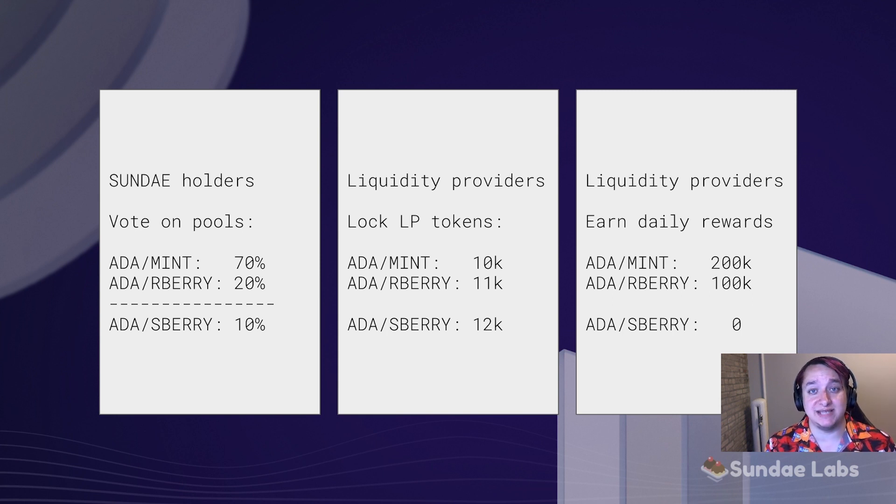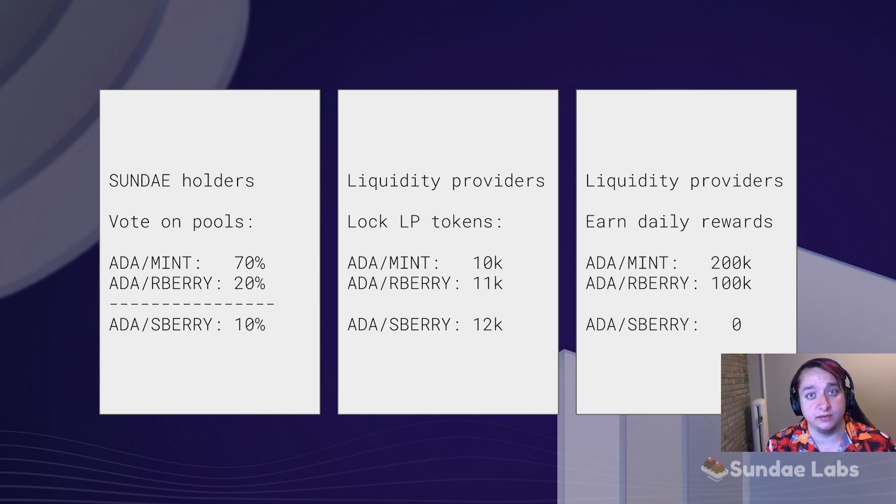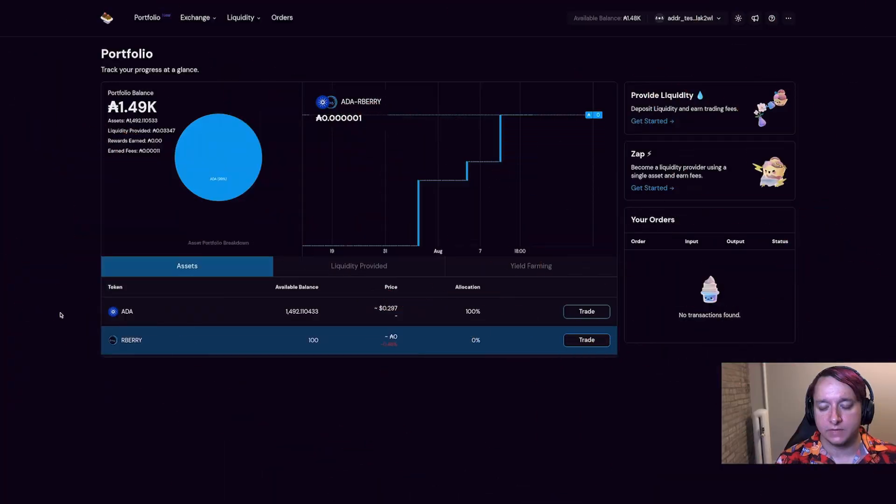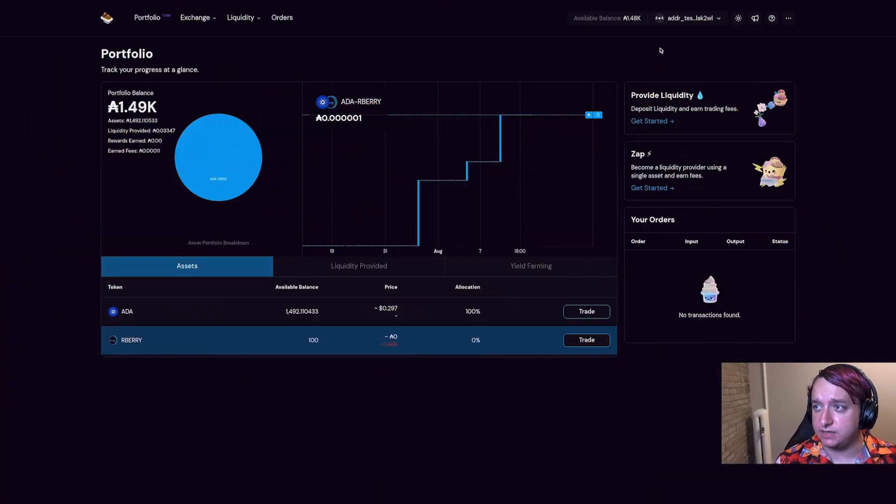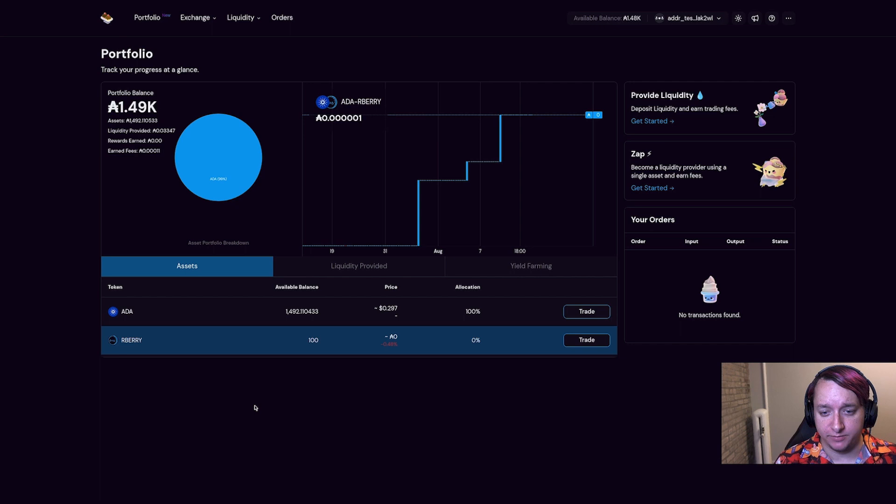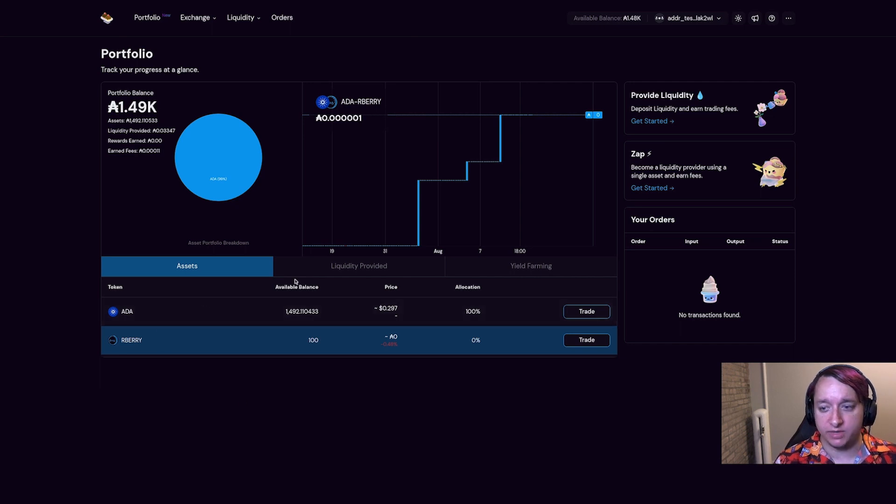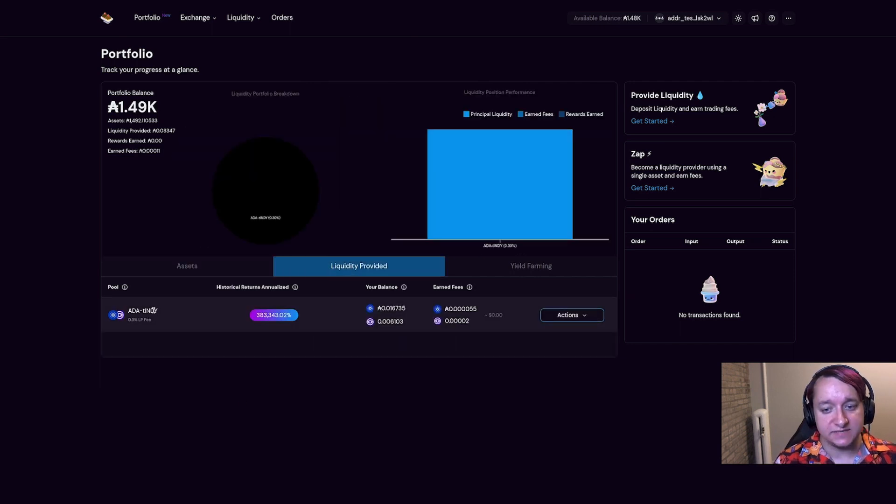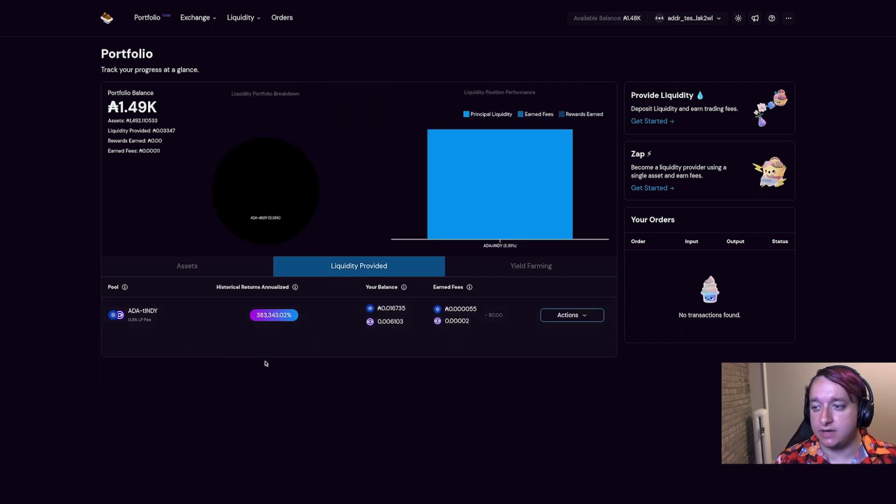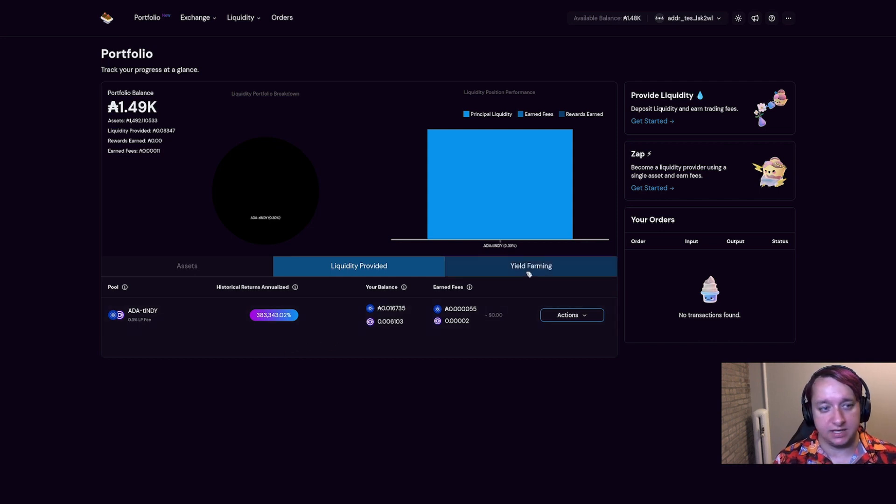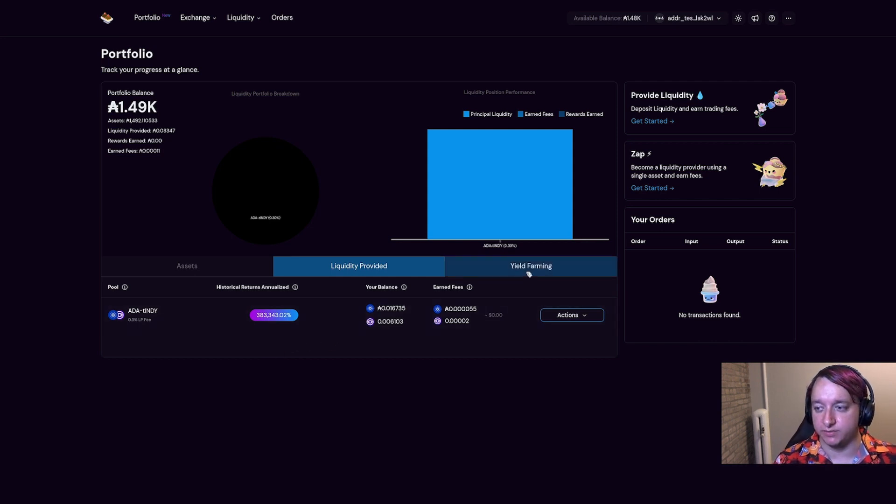So now let's get into a demo of how that would look in the UI. I've connected a wallet here in the preview environment. I have some ADA R Berry and some ADA Indie tokens. Let's see how I can use these to participate in yield farming on the preview environment.